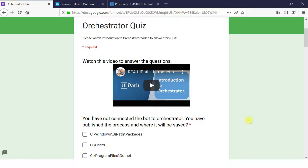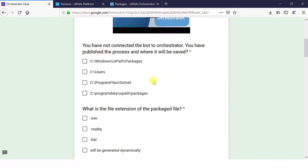Hi friends, good morning. In this video we will see about the Orchestrator quiz. Before we go through the quiz, I recommend you to watch the introduction to Orchestrator video so you can easily understand these quiz questions. Let us move to the quiz questions.